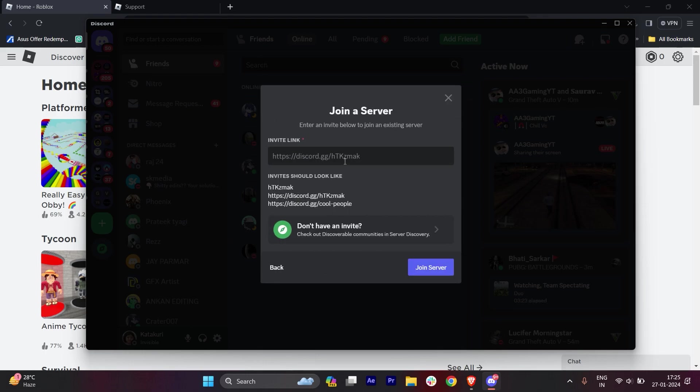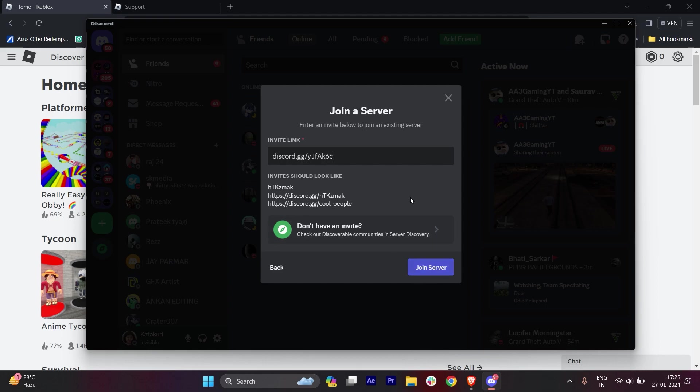Here you have to paste the invite link. Write discord.gg/ followed by: lowercase y, uppercase J, lowercase a, f, lowercase, uppercase A, lowercase k, 6, and lowercase c.